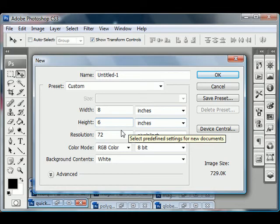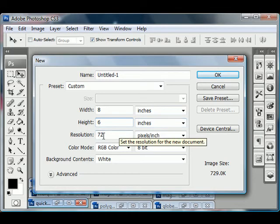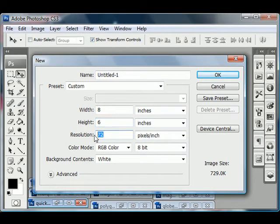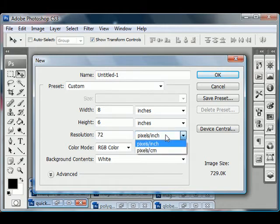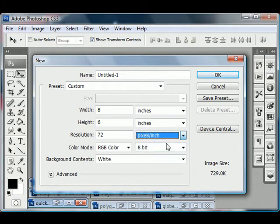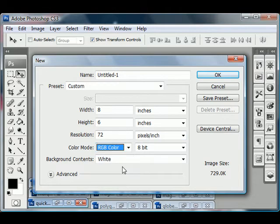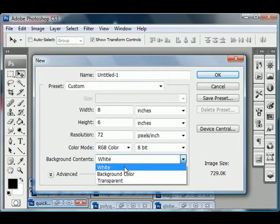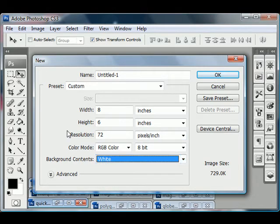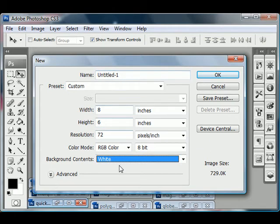And you need then the resolution to be 72 ppi. And my resolution is already set at 72. Type in 72 if you need to. Make sure that this is set to pixels per inch as well since we're dealing with inches. And then the color mode needs to be RGB color. And the background contents need to be white. So those settings need to be typed in and then click OK.